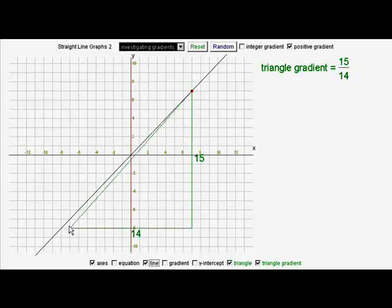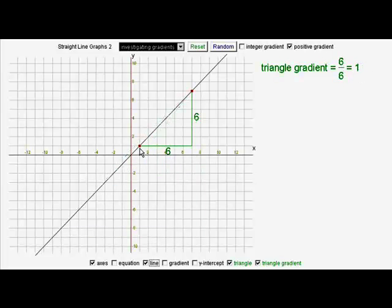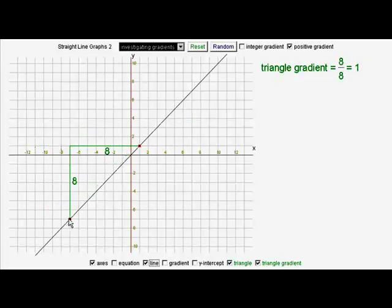A much bigger triangle — fifteen divided by fifteen still gives me one. Six divided by six, or even if I measure it on the other side: the up is eight, the across is eight, eight divided by eight is one.